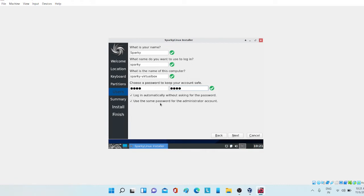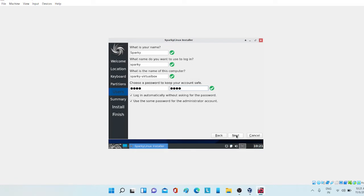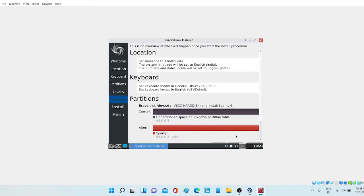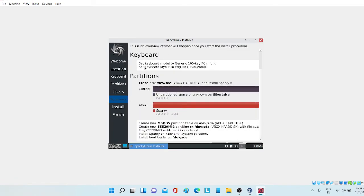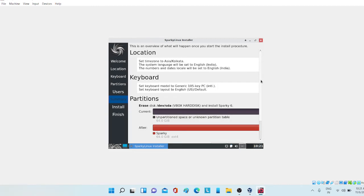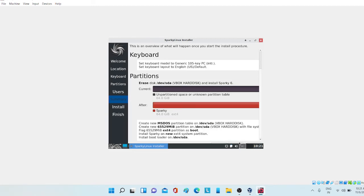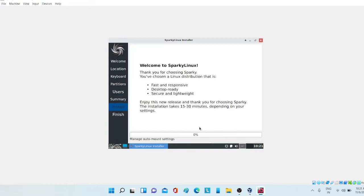Let me just click on these two tick boxes. I'm choosing the same password for the administrator account and login automatically without asking for password. When I install it and it restarts, it will not ask password. Now click next and just see all these settings if this matches. Here just click next and it started installing.